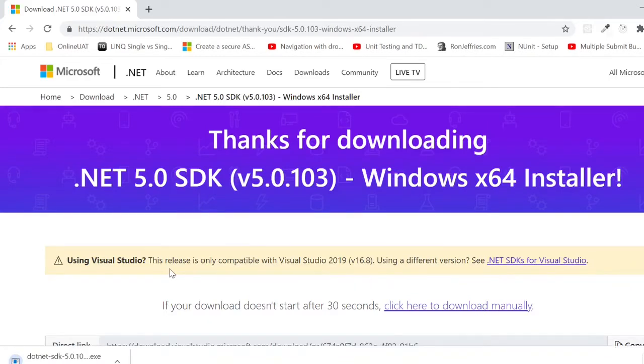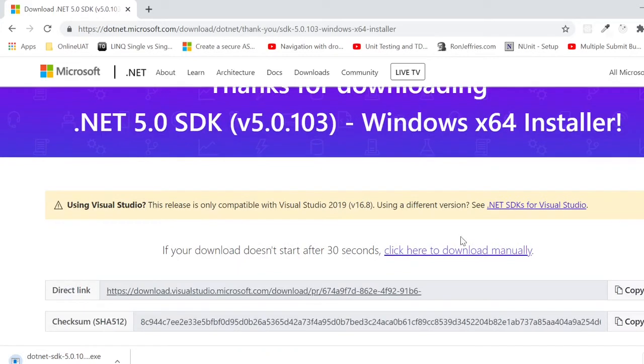The download should initiate. If not, you can click here to download manually. As the installation process is fairly simple, I'll leave that up to you.